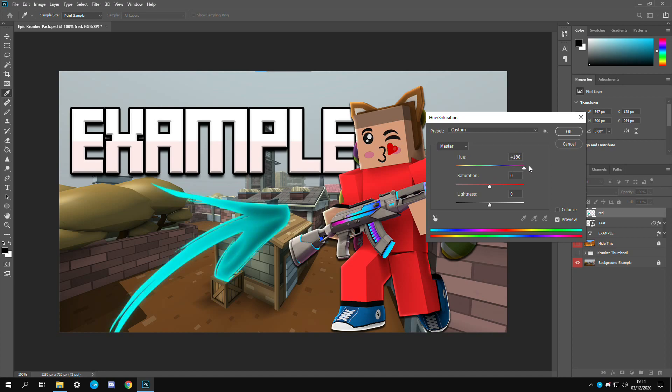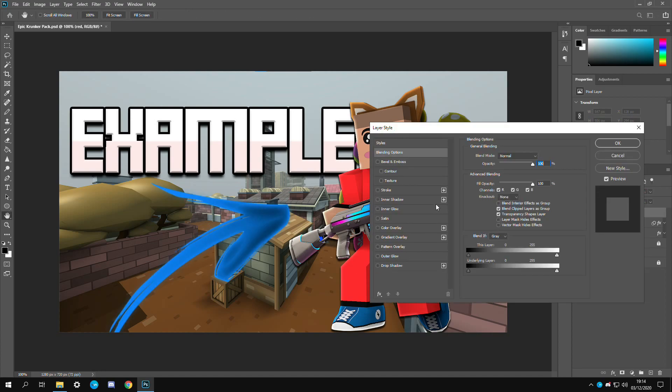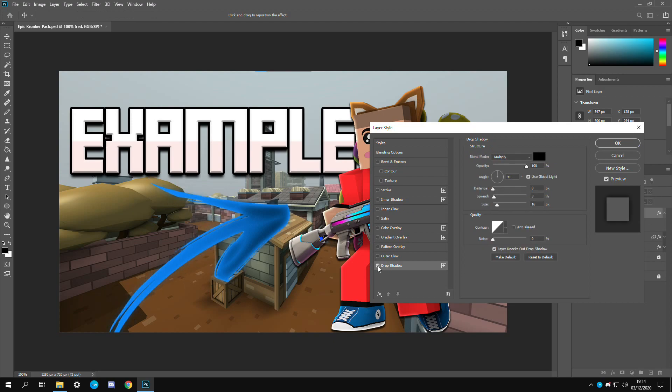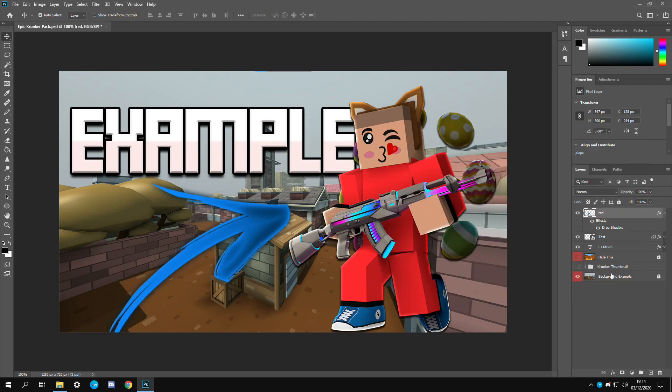Just go to image adjustments hue slash saturation, drag it over to a nice blue. I think it doesn't stand out enough so I'm going to add a drop shadow. There we go, just like that, nice little drop shadow.